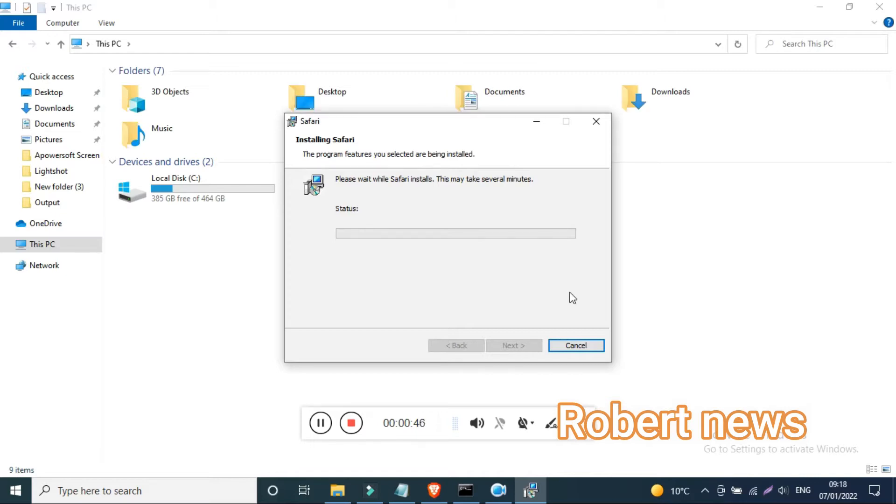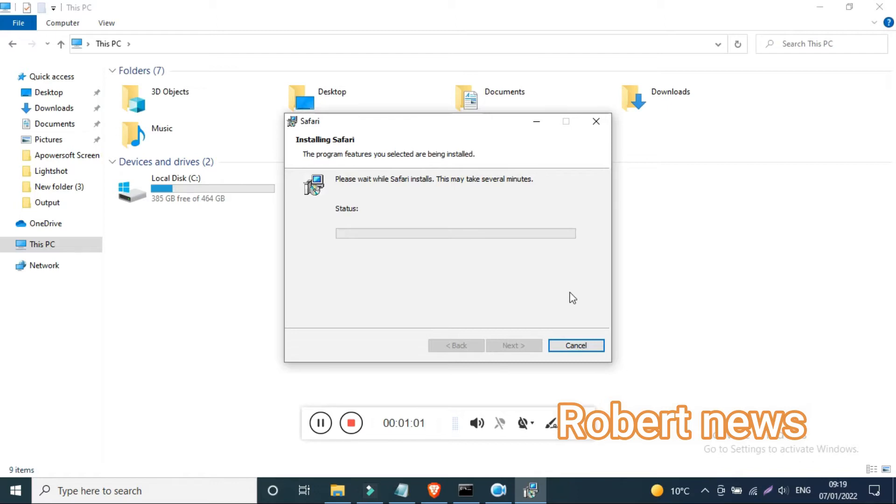You can open with new window, set new window to open with home page or empty page, and remove history items like one month after, two weeks, or manually. Bookmarks also you can make, include a reading list, tabs, and security.